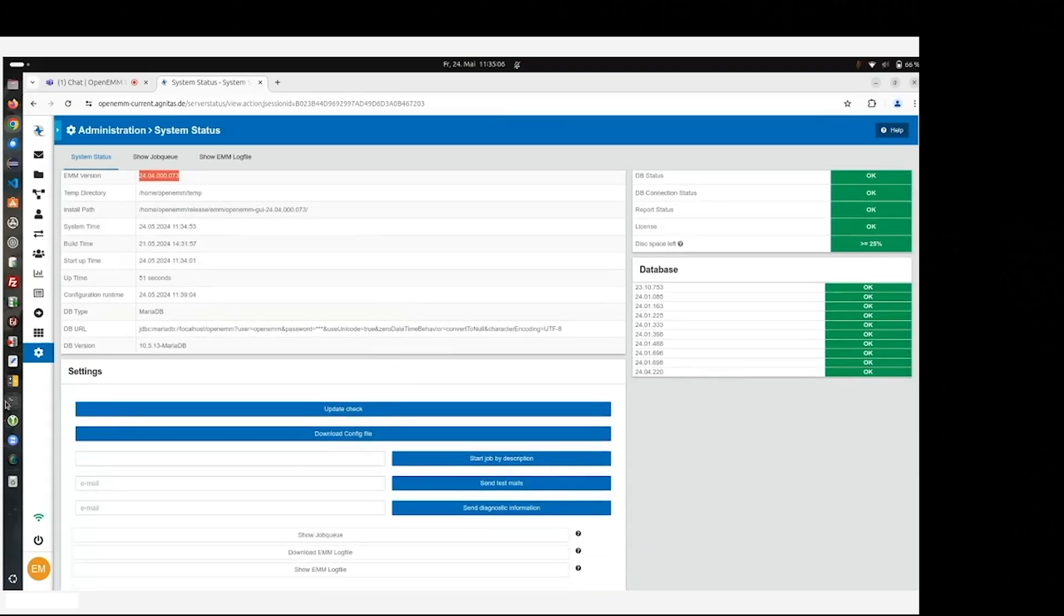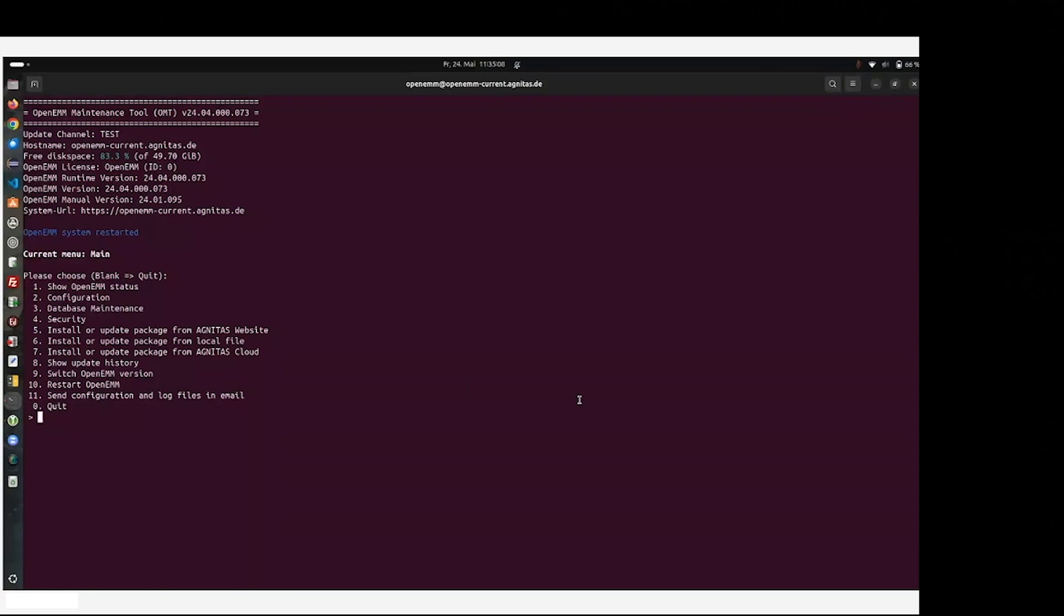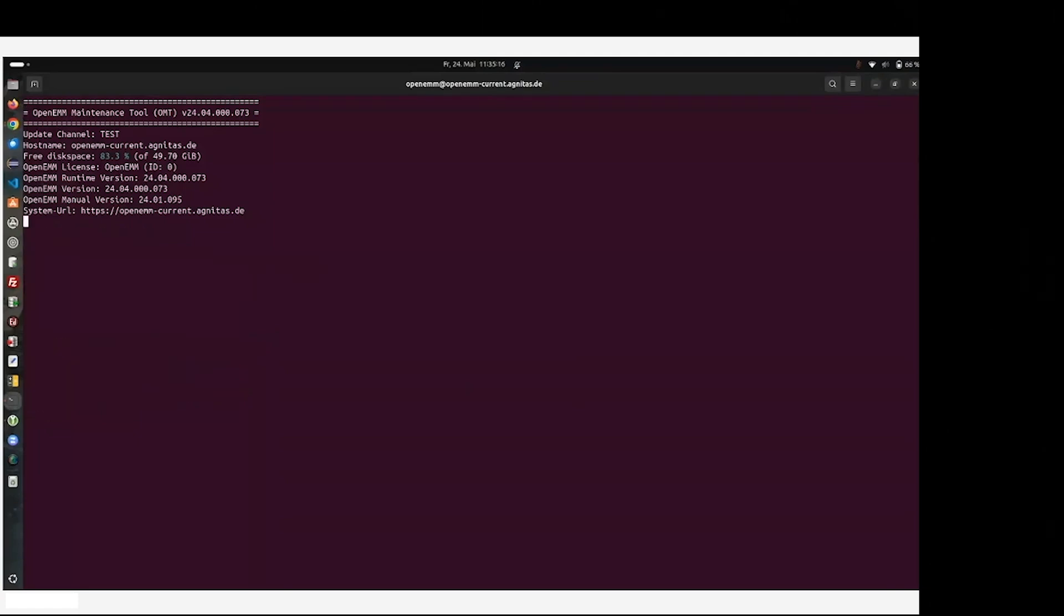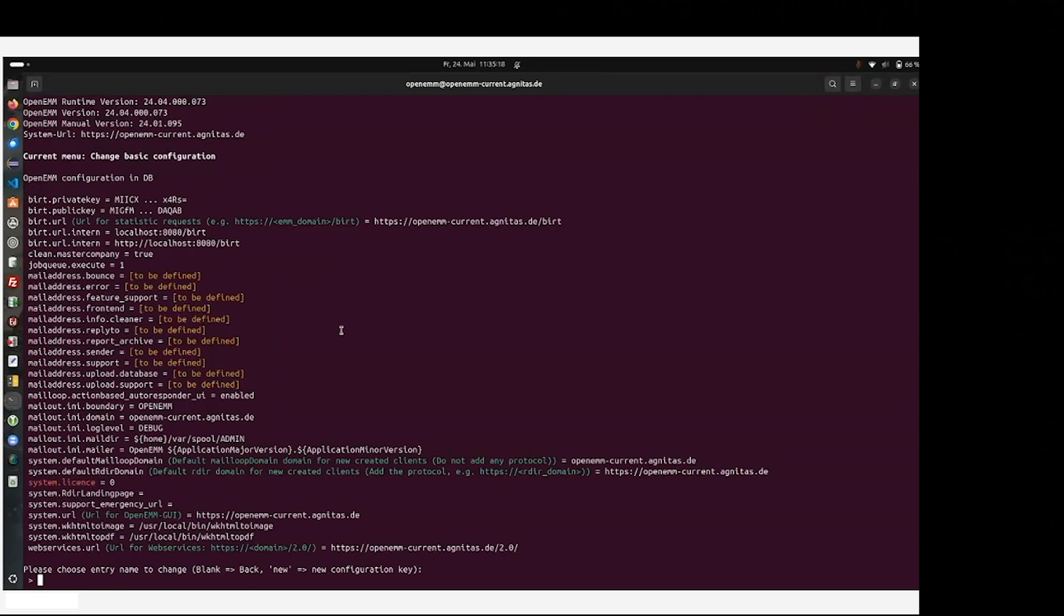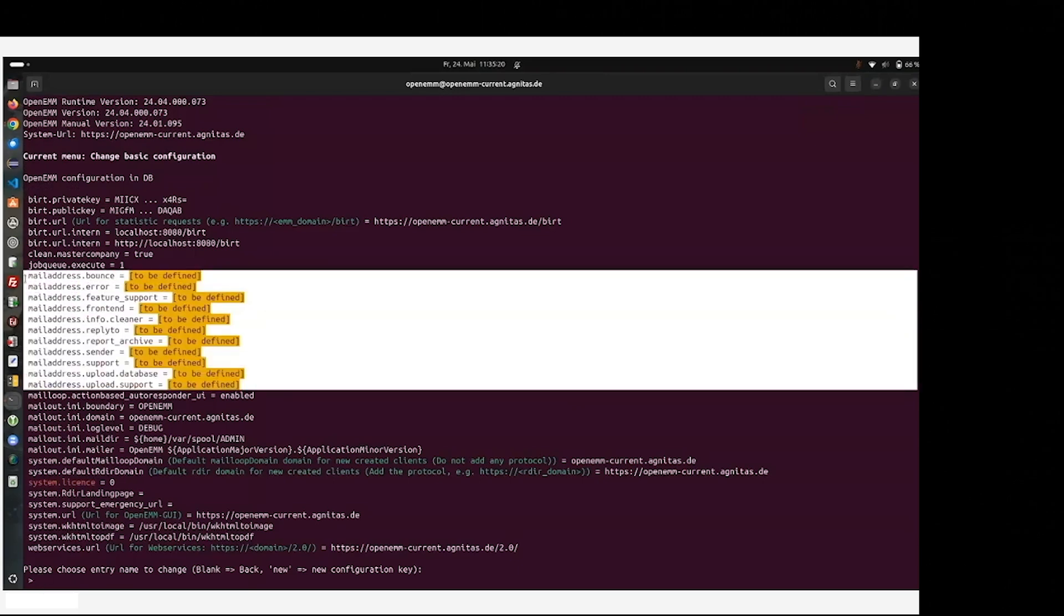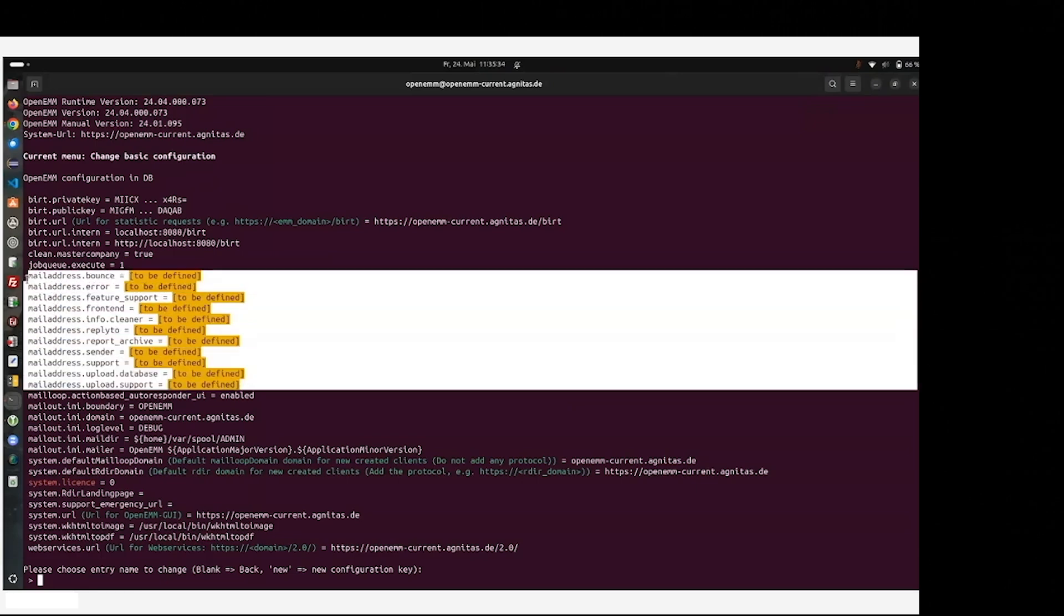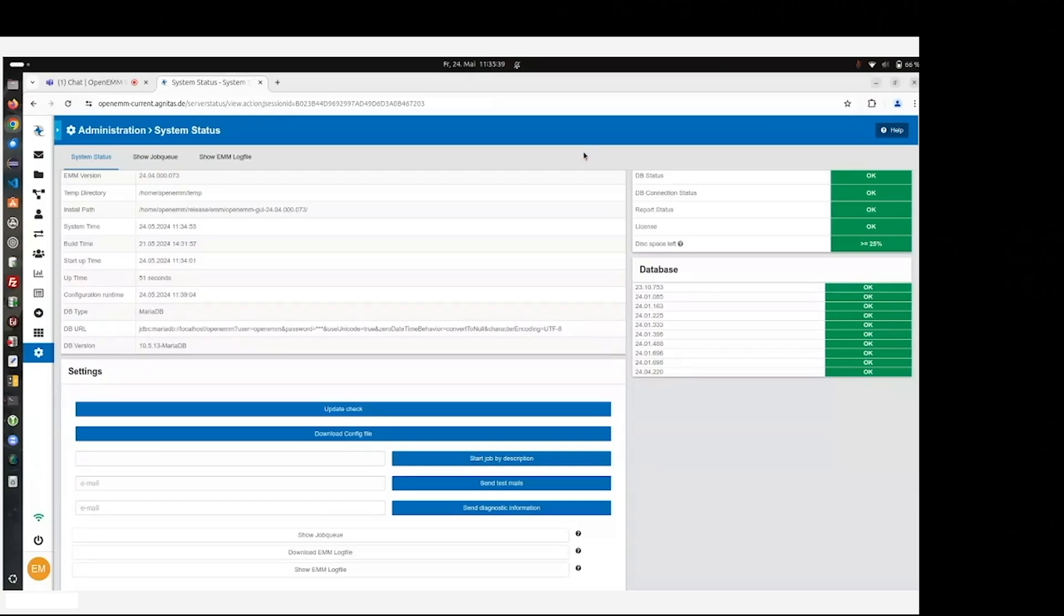Just a last hint of information. When configuring the OpenEMM system, be aware of the basic configuration and mail addresses, which we recommend entering to configure for information about any problem that is occurring in the system, or for buttons or anything else that is available in OpenEMM. We recommend configuring these email addresses. That's it for now. Have fun with OpenEMM 24.04.